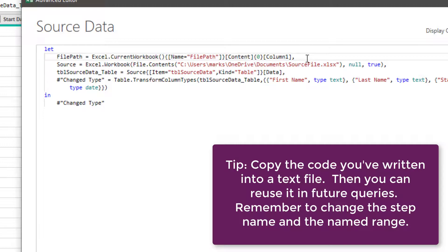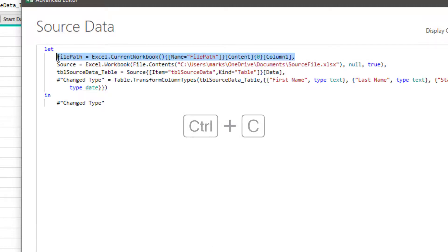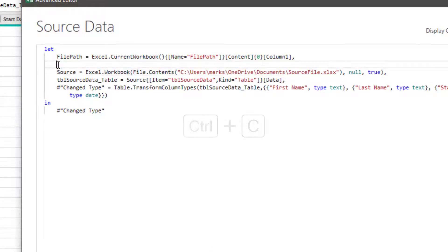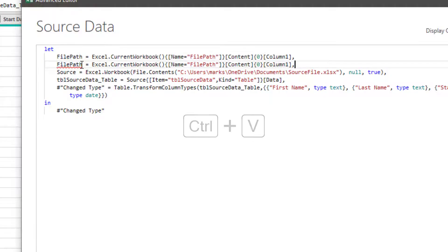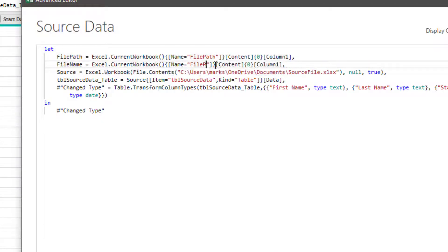Create a new line, and then paste again. As file path already exists, we're going to call this file name, and also reference file name in here.